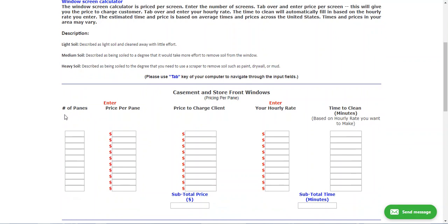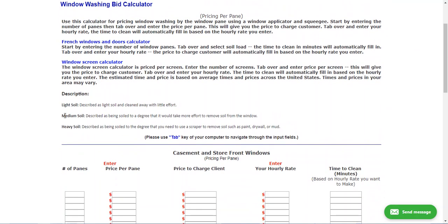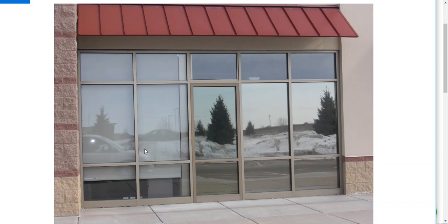When pricing by the pane, you want to think about the types of windows you're doing. This is a commercial storefront, and commercial storefronts are generally price-driven — I've seen prices as low as 50 cents per pane, so you have to be careful in that market. Here they've got 15 panes, and you could price those at $1.50 or $2.50, whatever your market bears. Always think about soil loads and how easy the windows are to get to.